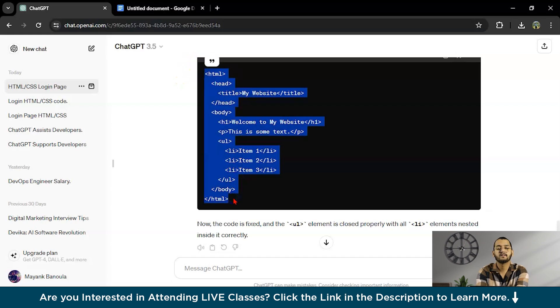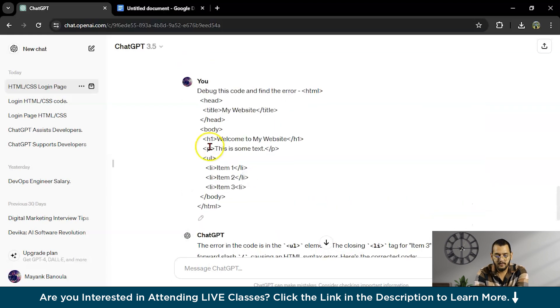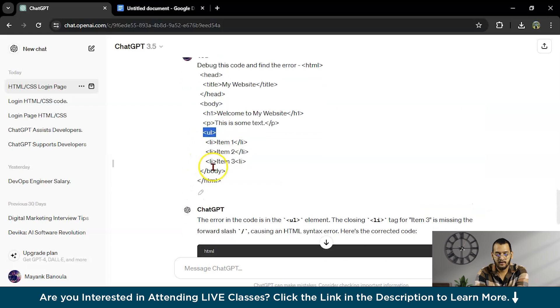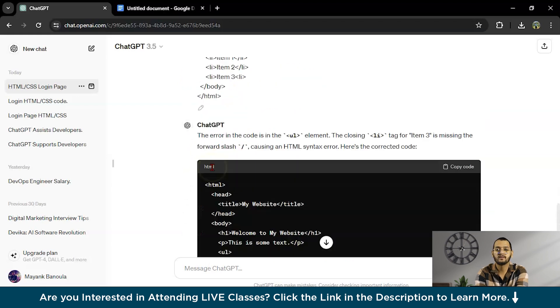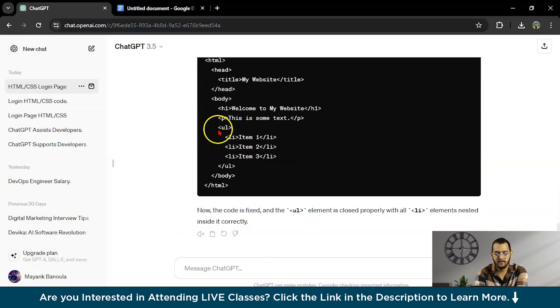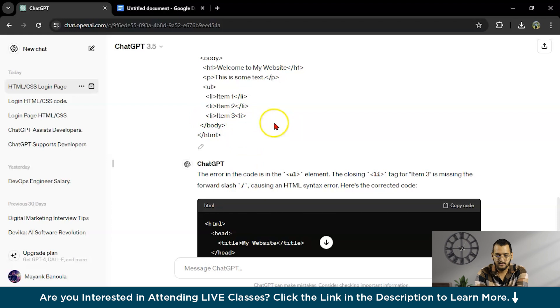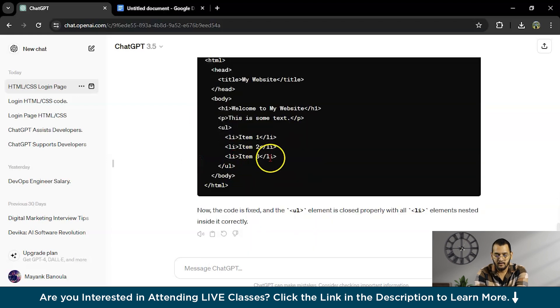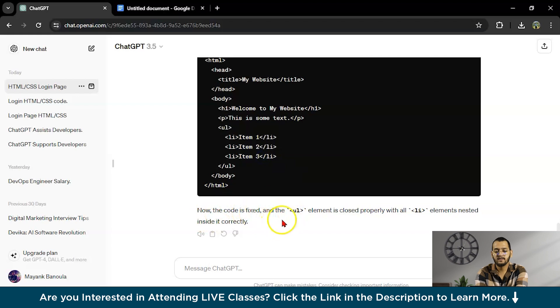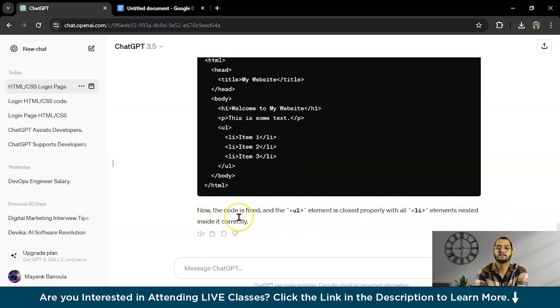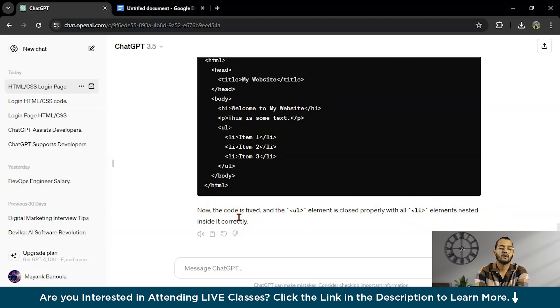See, it gave us correct code. As you can see here, UL is starting here, but it is not closing, but here you can see UL is starting and it is closing here. And one more thing is item three slash is missing. See here slash, right? And here you can see the slash, backward slash. So now code is fixed and UL element is closed properly with all li elements nested inside it correctly. This is how you can use ChatGPT for debugging the errors in any code or in any language.